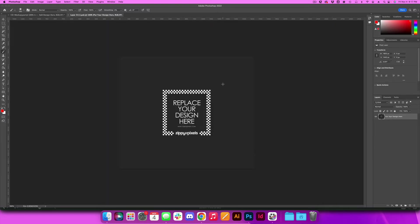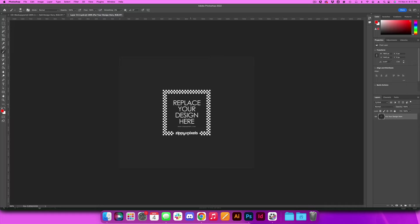All right, so I am in my smart objects file now and what I want to show you guys is how anything that you do to this file will actually apply to the other file, the original mock-up. So let's say I draw a beautiful little heart.